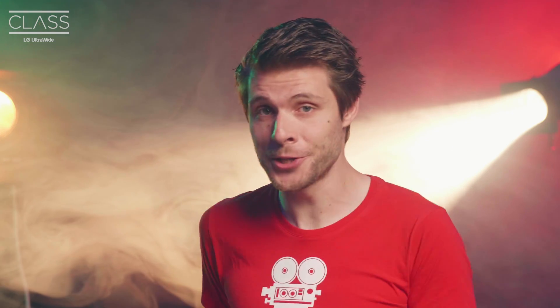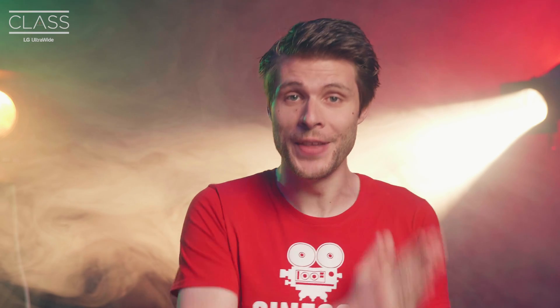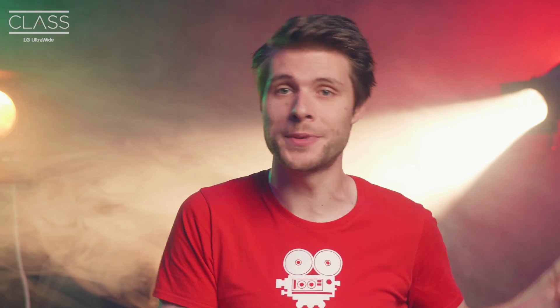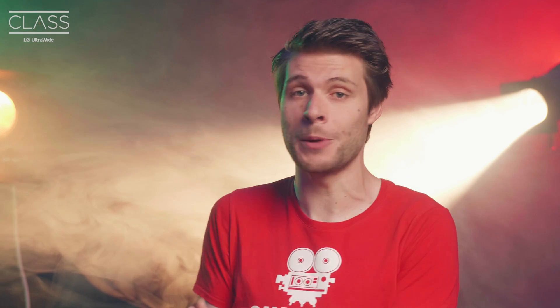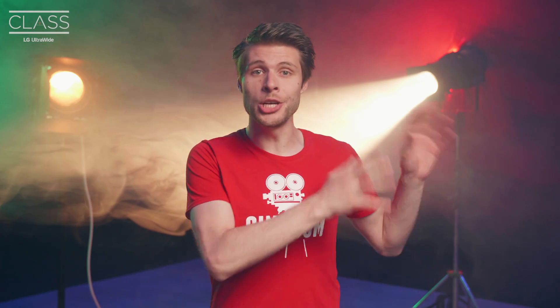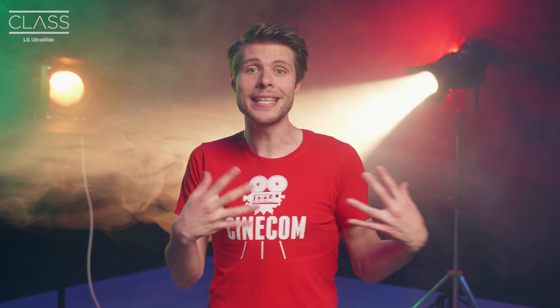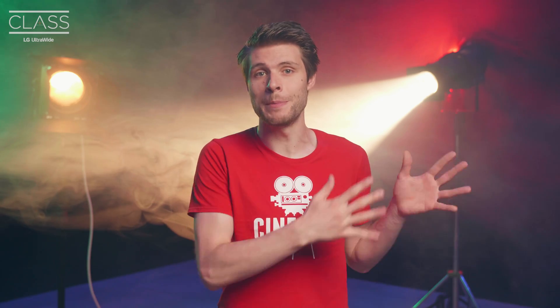We are kicking it off as the first contributor with this tutorial video on how to recreate four transitions from the Sherlock Holmes series in Adobe Premiere Pro. There is a link in the description below to the LG Ultrawide YouTube channel and if you subscribe to them you will see the next tutorials coming from other creators very soon.